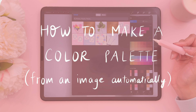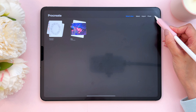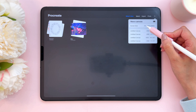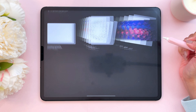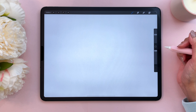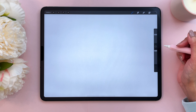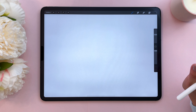No manual work required. I would love for you to follow along. I'm going to create a new canvas and tap on screen size, and first of all find an image to create the color palette from.